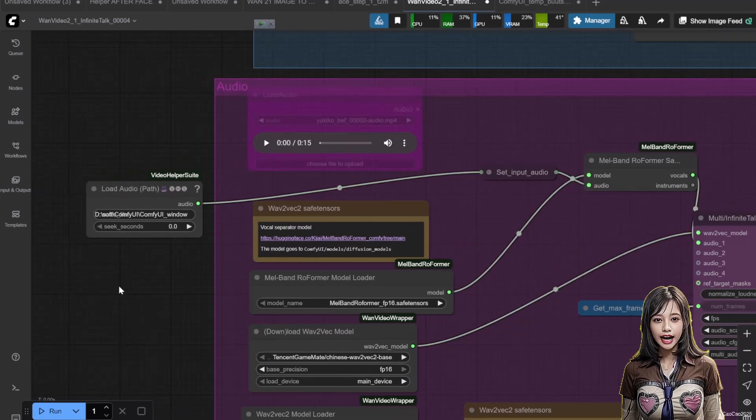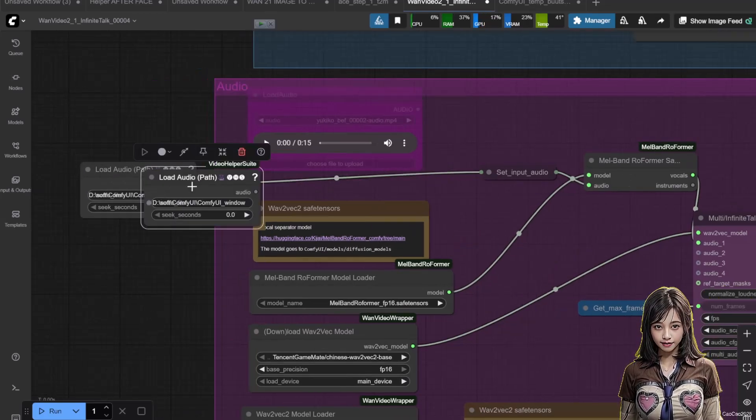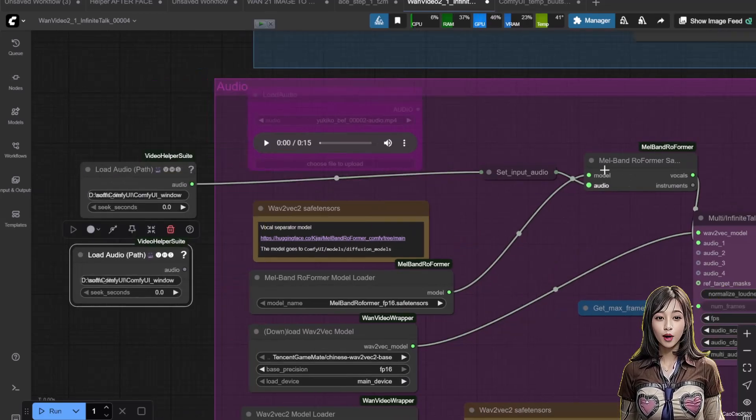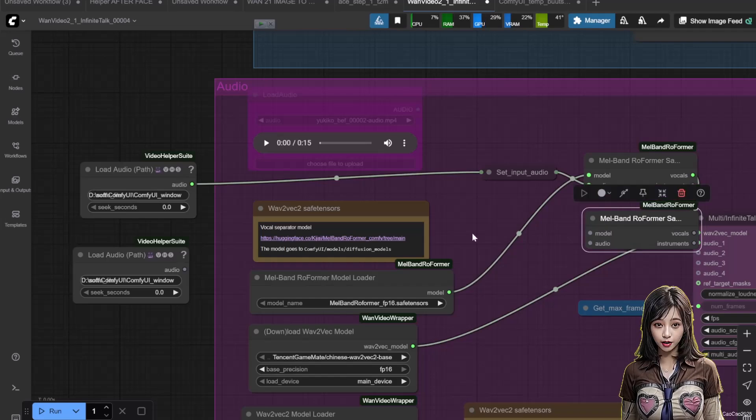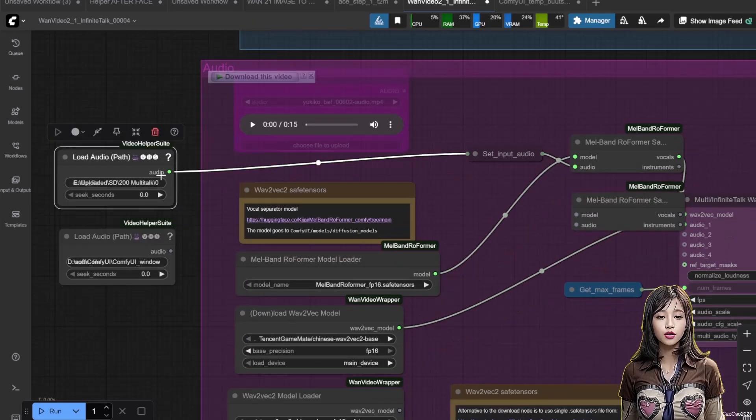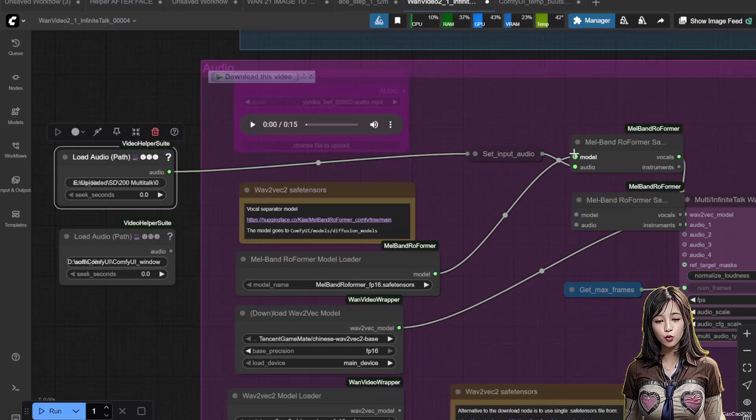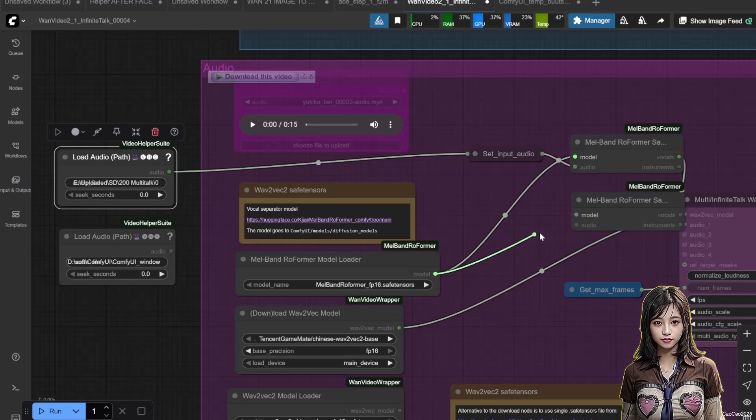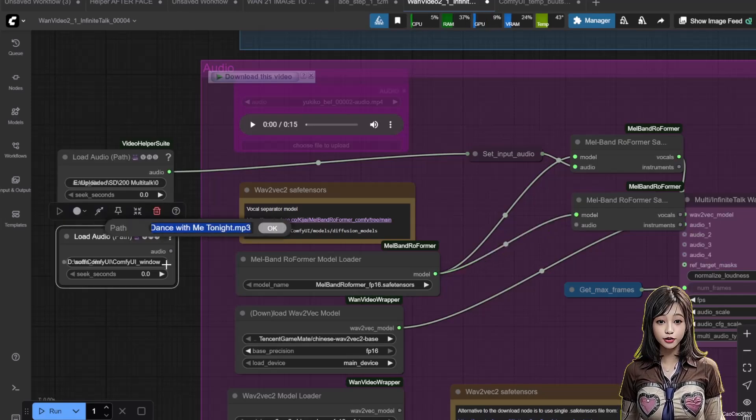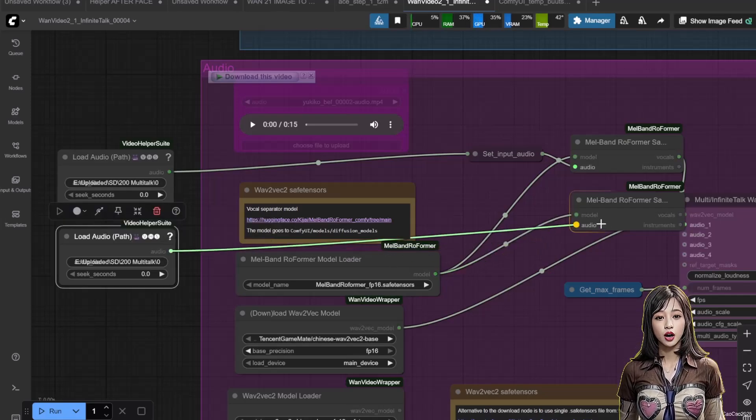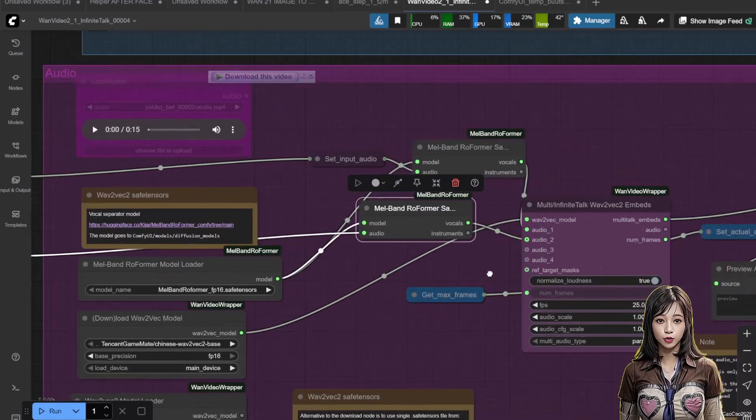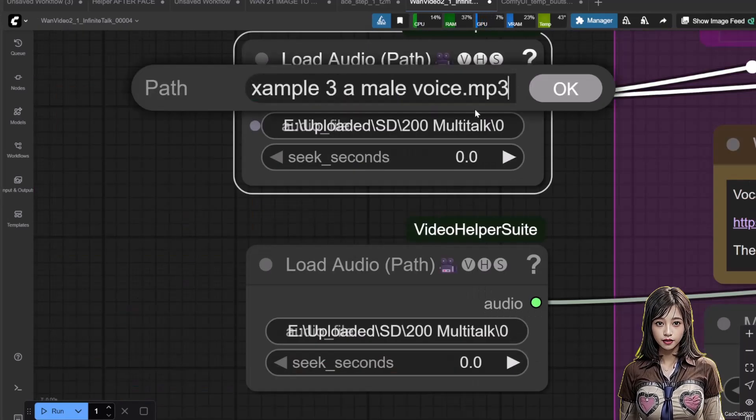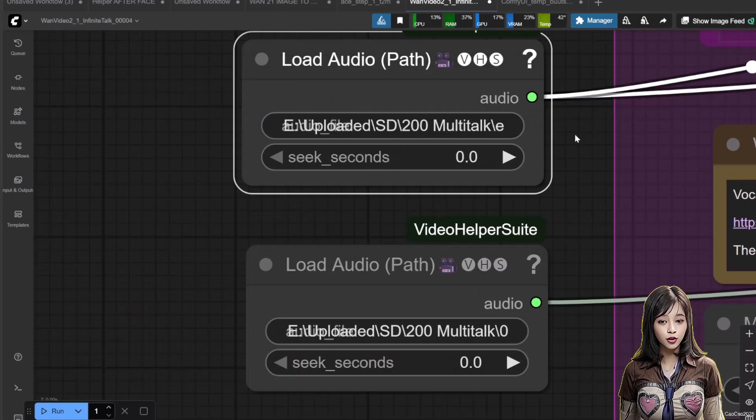Next, we will add two load audio path. And add one more male band reformer sampler. Add the first load audio path with the woman voice. And the second with the male voice. The first audio is always the people on the most left. Connect like what I did in the video.